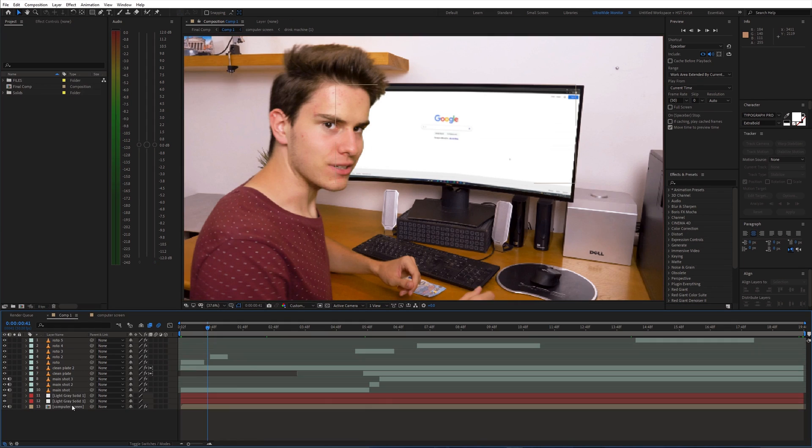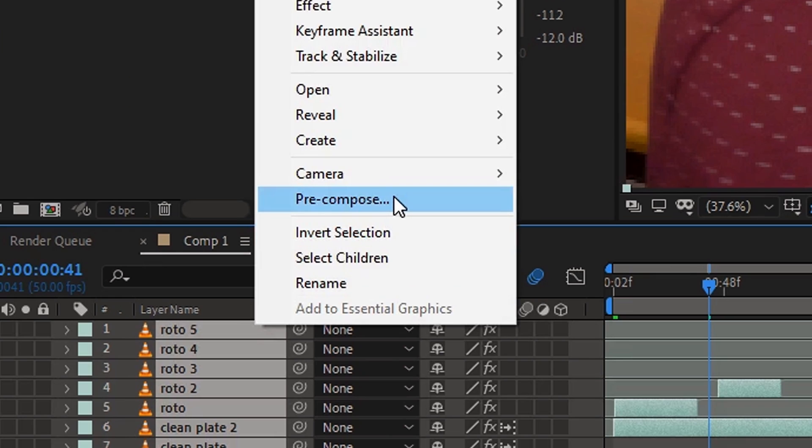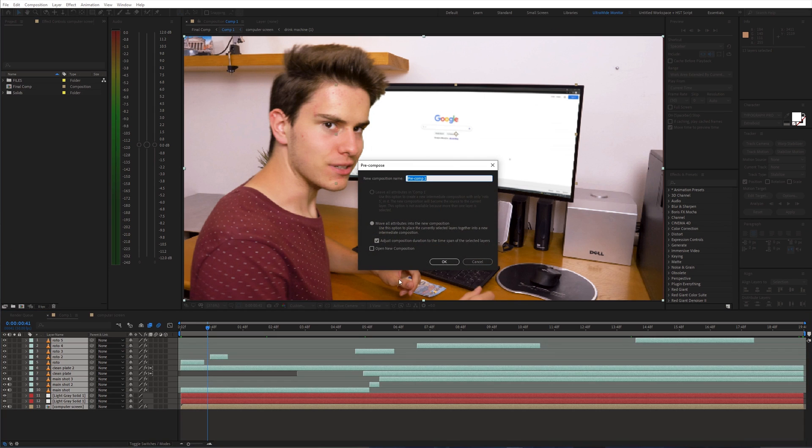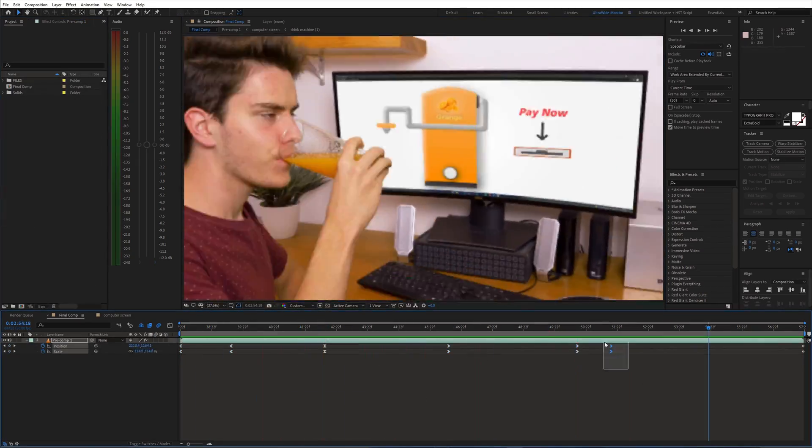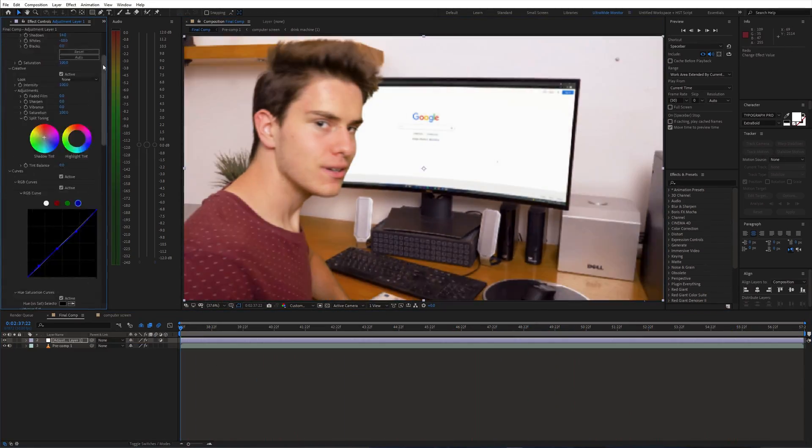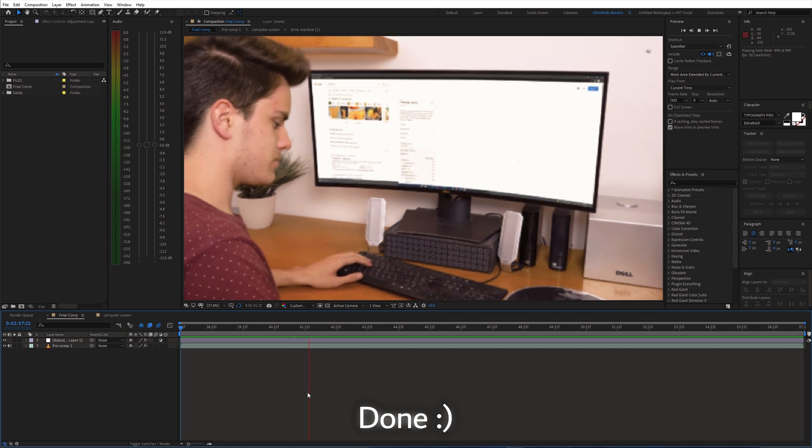At this point we can pre-compose all these layers. Finally, top it all off with some fake camera movement and color grading. And we are done.